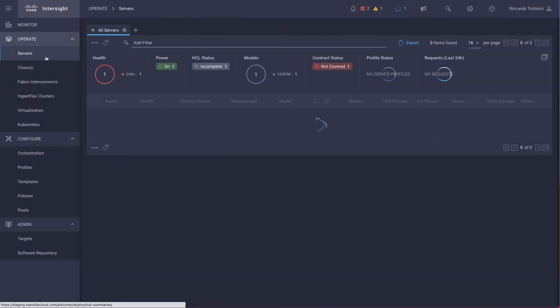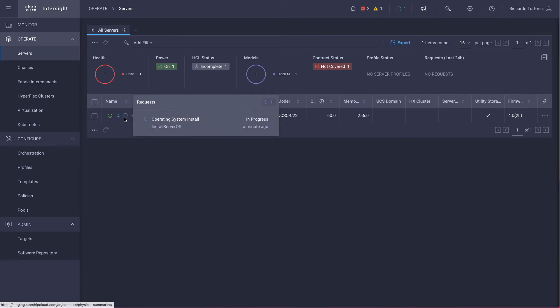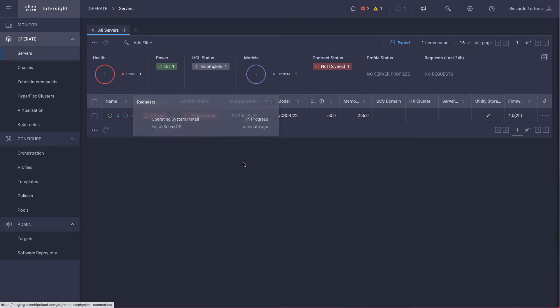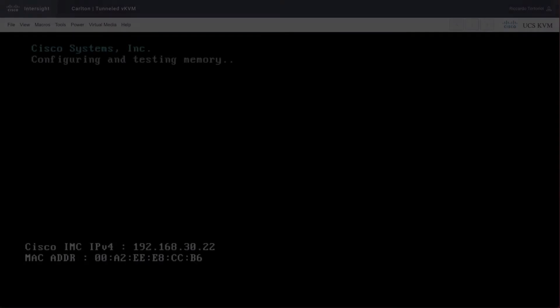So back on servers, we can see now that the server has this little spinning wheel. So again, this is the request of the OS installation in progress. So we're going to go ahead and launch a Tunneled KVM session. See what's going on. And we see the server is actually rebooting.